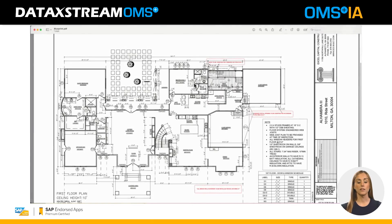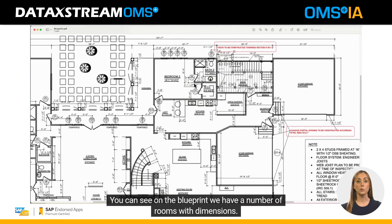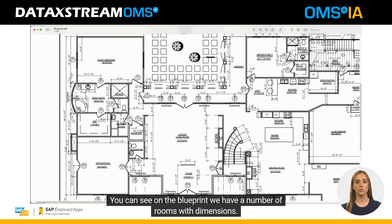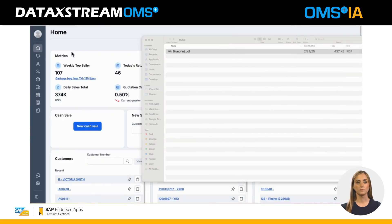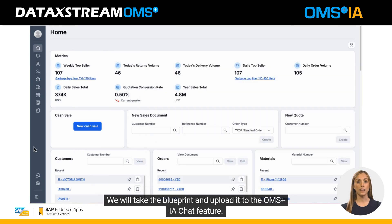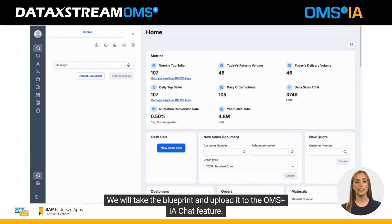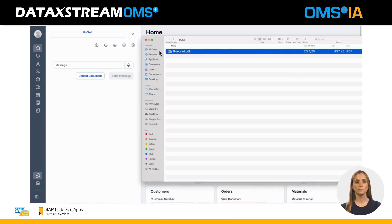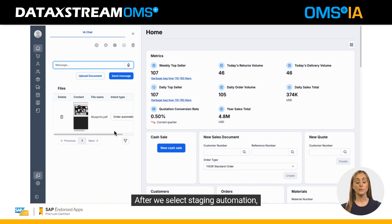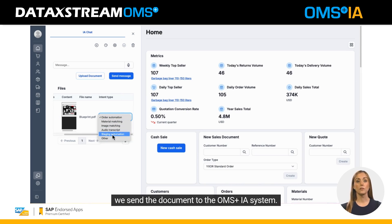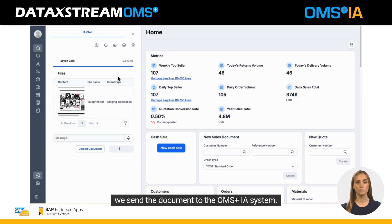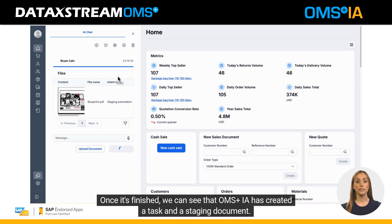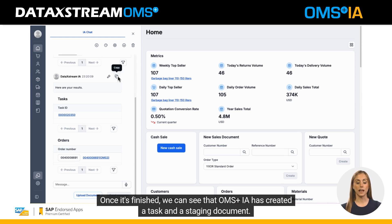We start with a blueprint. You can see on the blueprint we have a number of rooms with dimensions. We will take the blueprint and upload it to the OMS plus IA chat feature. After we select staging automation, we send the document to the OMS plus IA system. Once it's finished, we can see that OMS plus IA has created a task and a staging document.